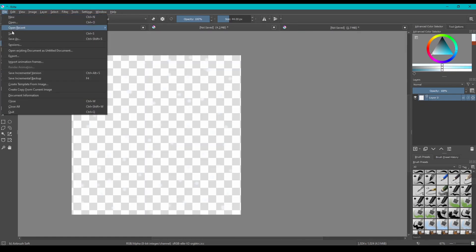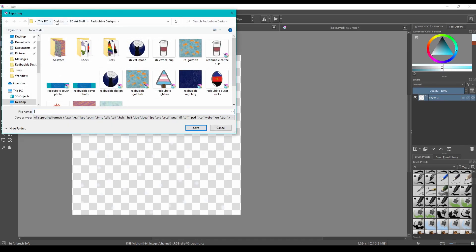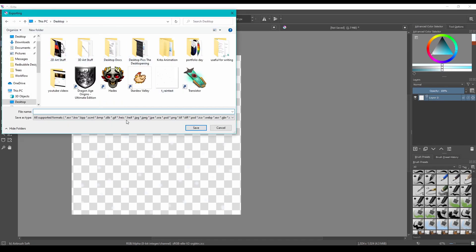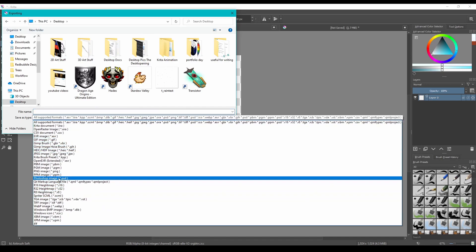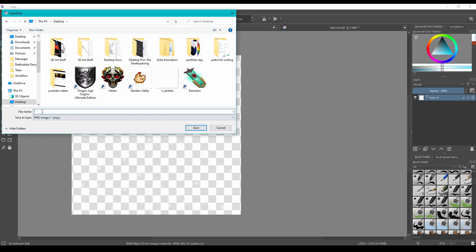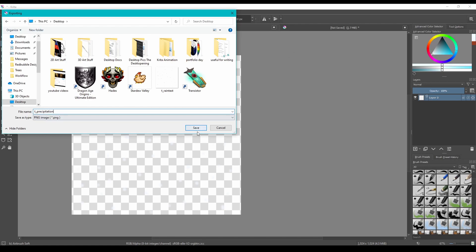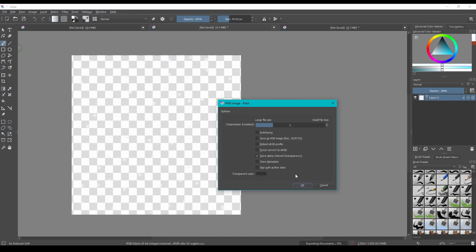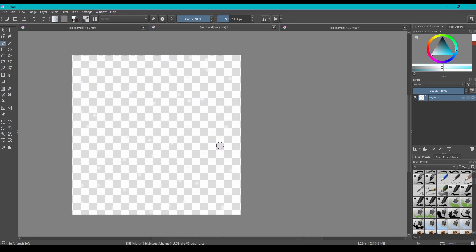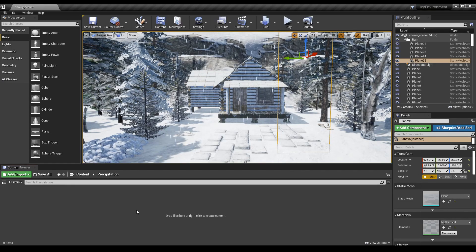Just use this one. File, export. It has all sorts of options for exporting, but what we want is PNG. Targa would also work — basically anything that allows you to show the alpha layer. We're just going to call this T_precipitation. We're going to hit OK, and now we're going to switch back.